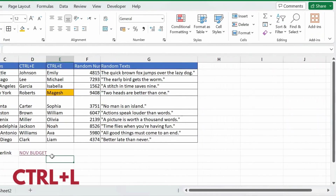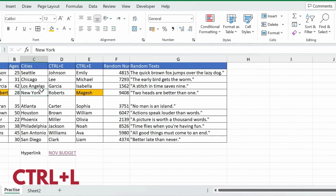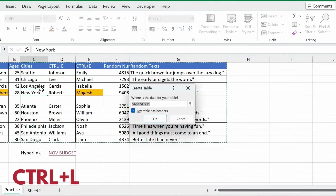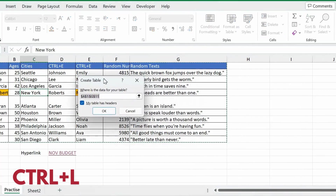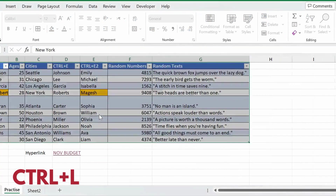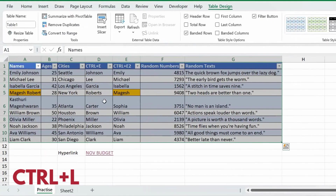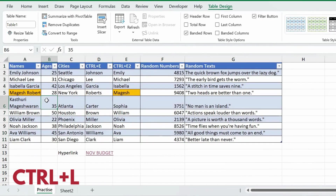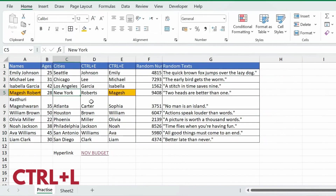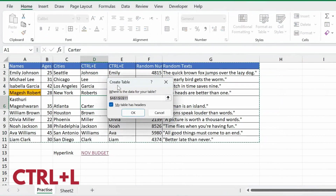Ctrl L and Ctrl T are very similar. If you want to create a table, you can press either Ctrl L or Ctrl T and a popup window will open to create a table.